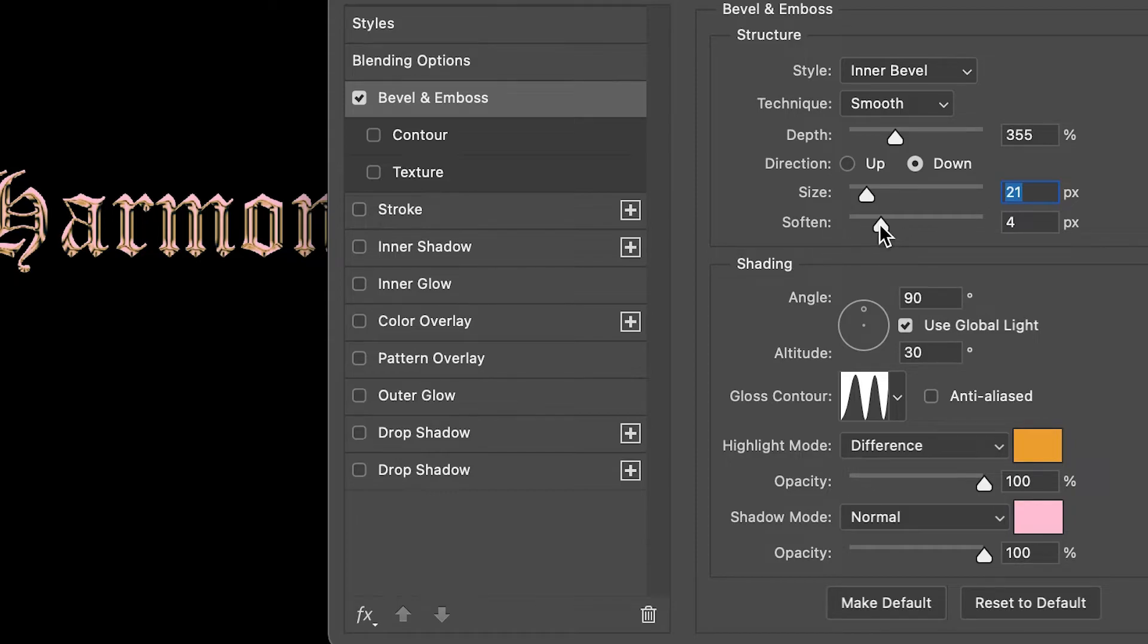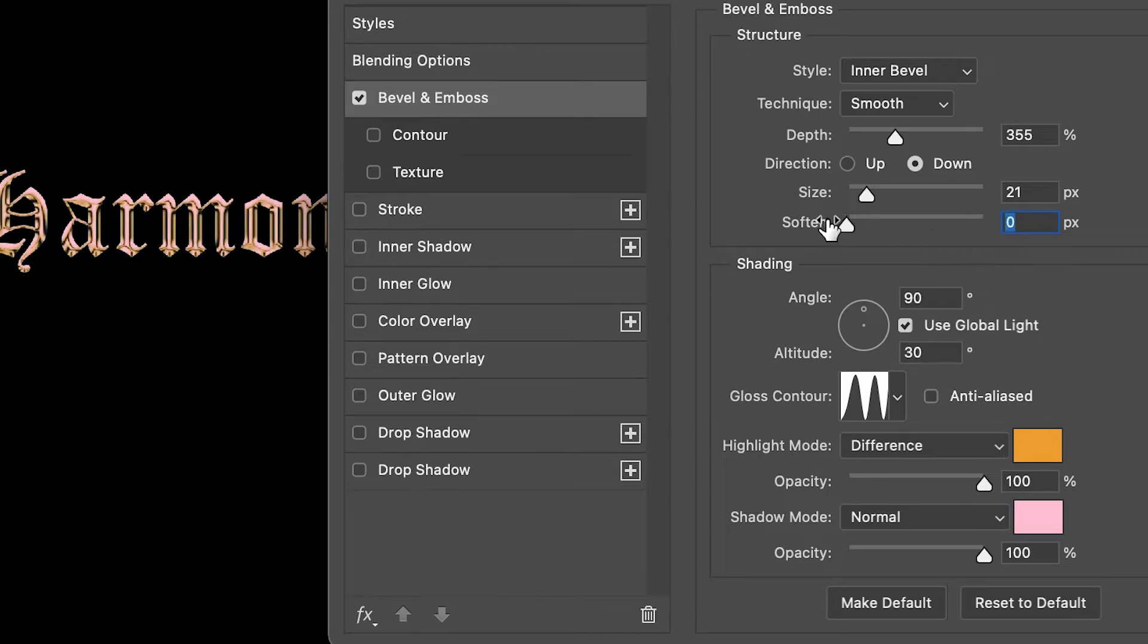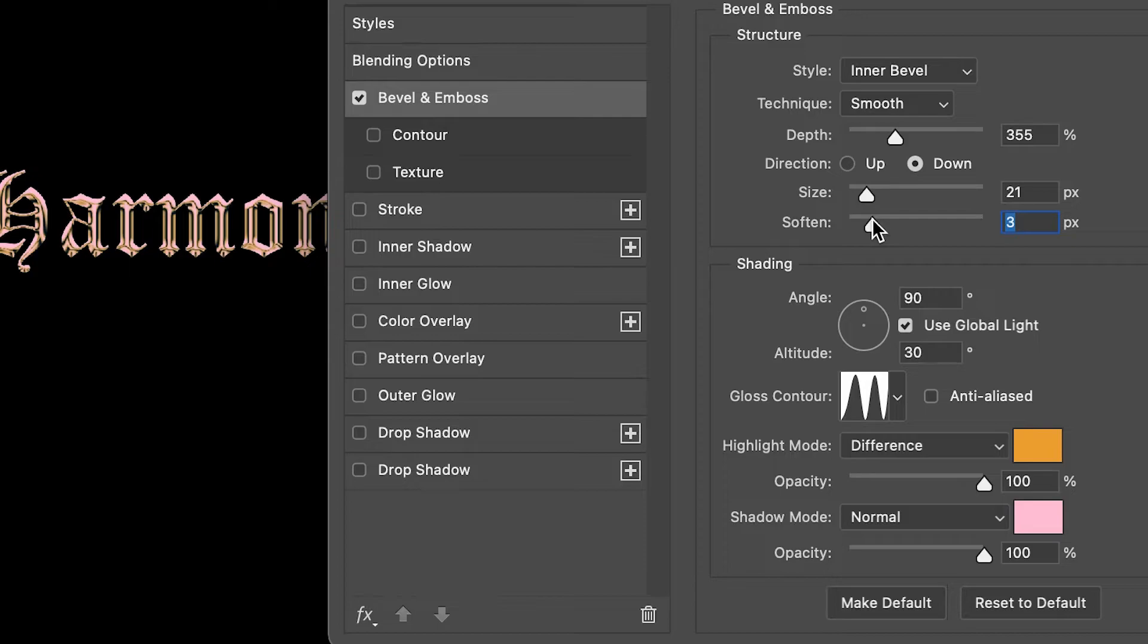For the softness, it's at 4 pixels. If you choose 16 pixels, it's a little too soft. If you go to zero, it's a little bit harsher. I think 3 to 4 works the best.